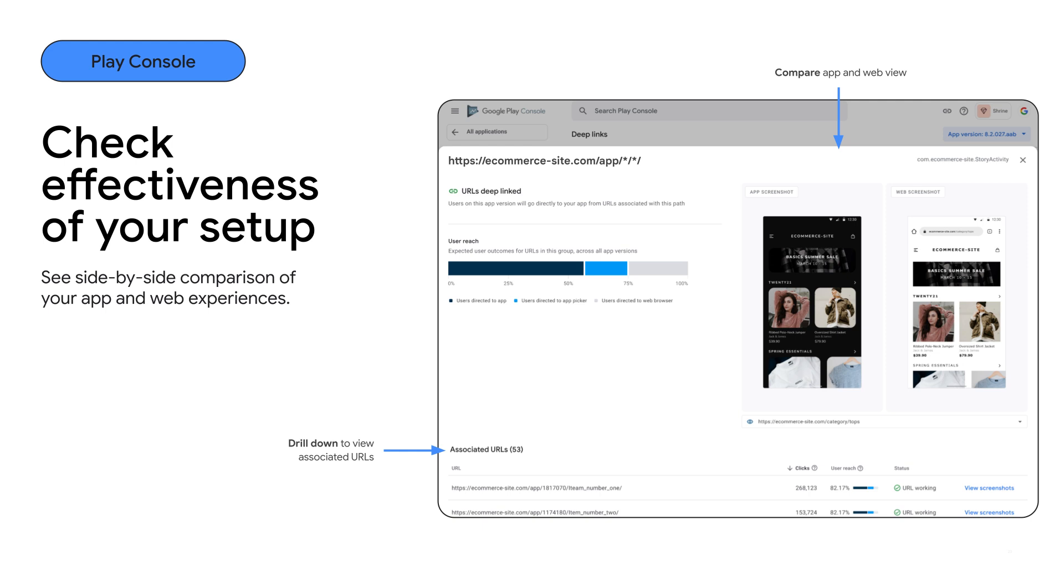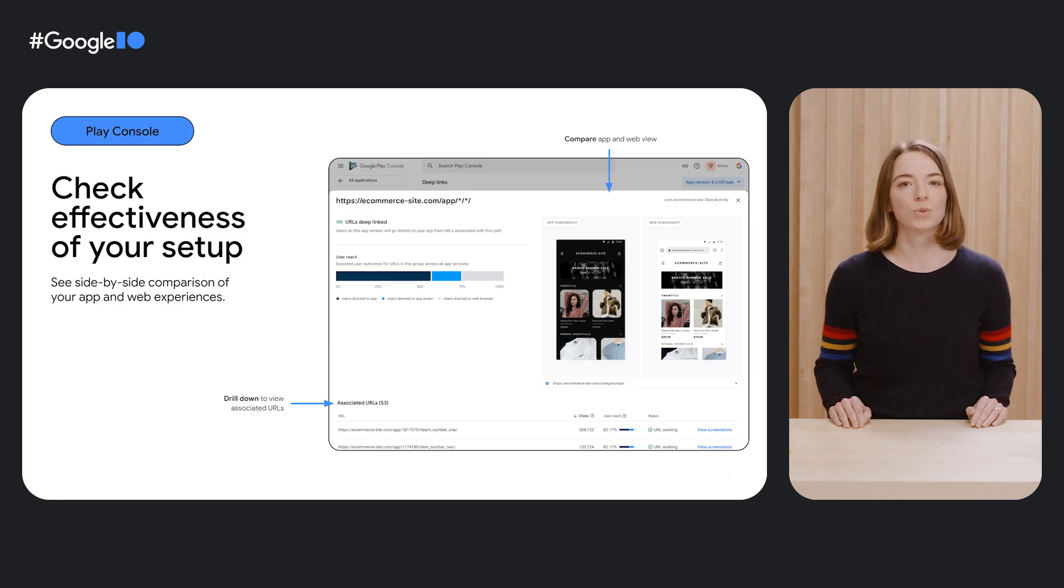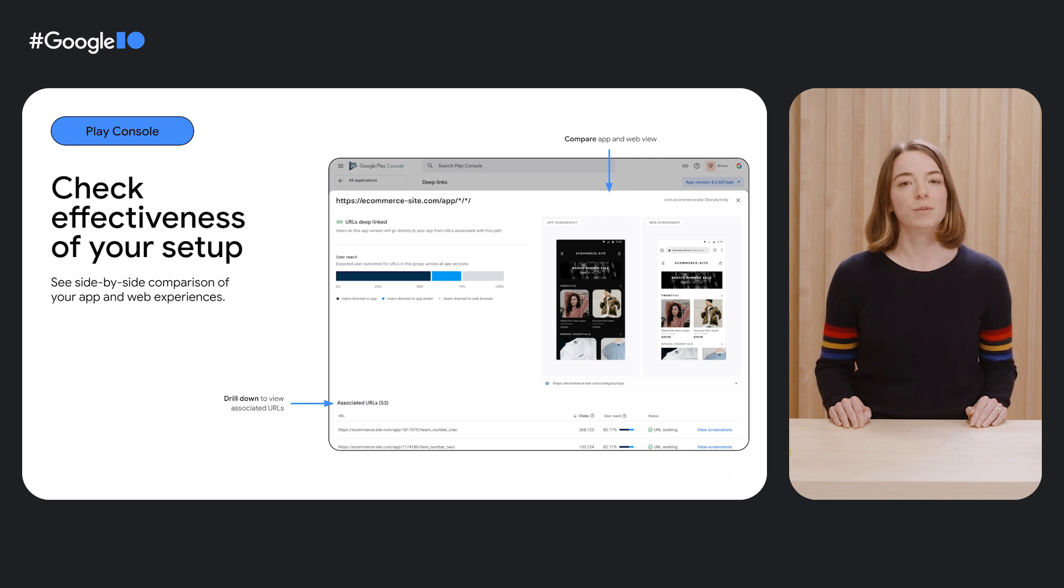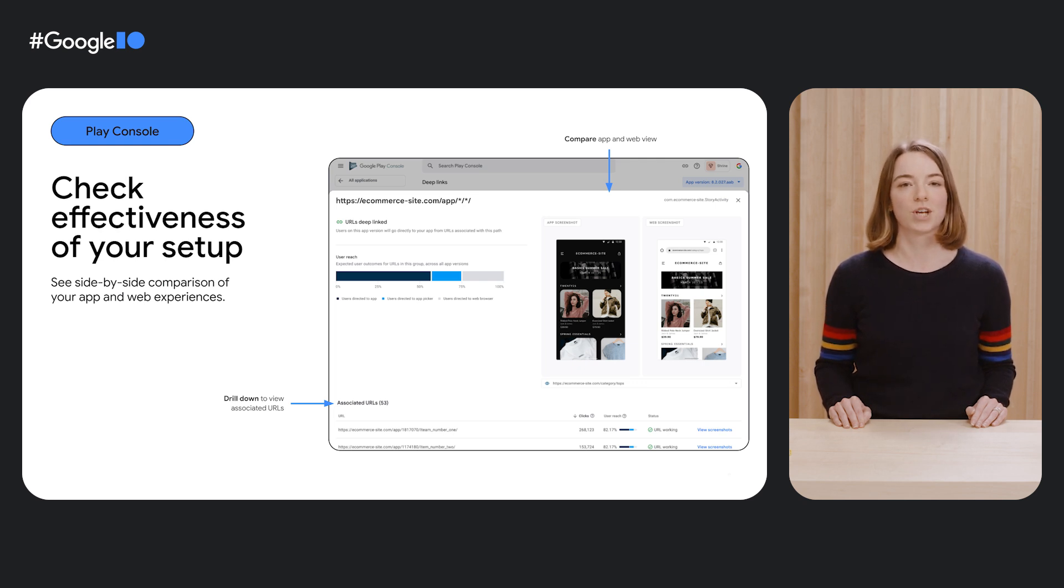To help you validate your deep links, we're also adding a simple way to compare your app versus your web experience to a given URL side by side. We hope that these new tools will make it easier for you to add deep links and keep your deep links set up up to date in order to provide better experience for your users and to help you achieve your business objectives.